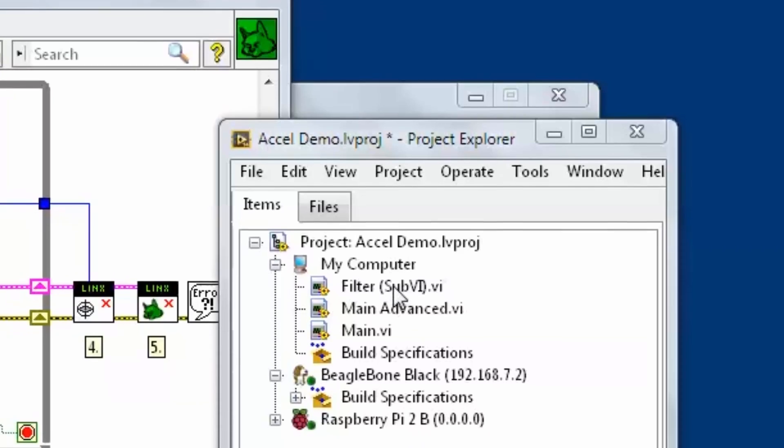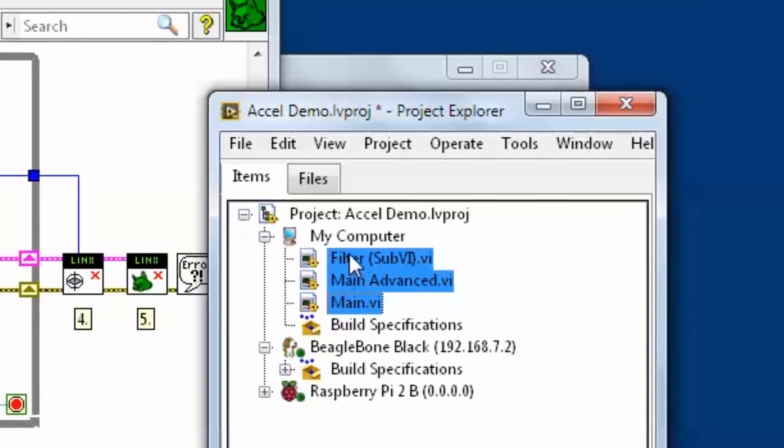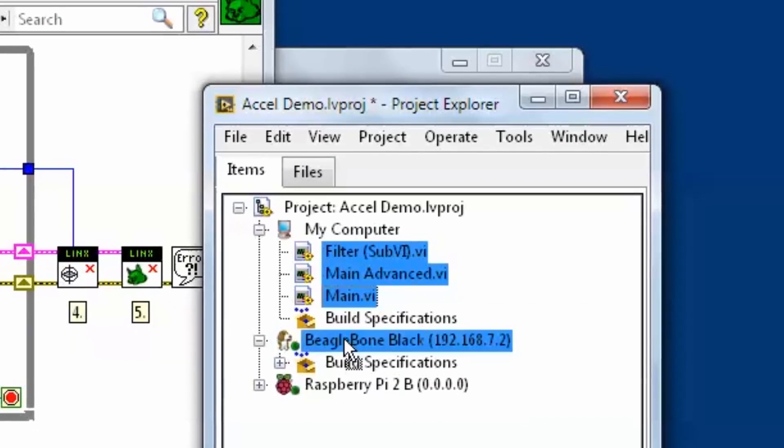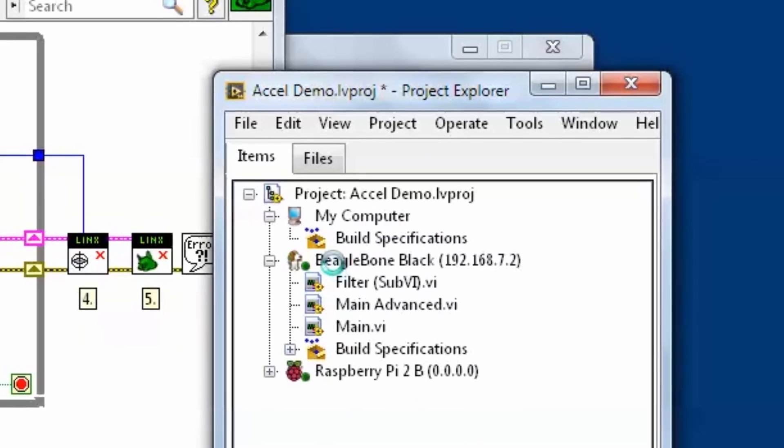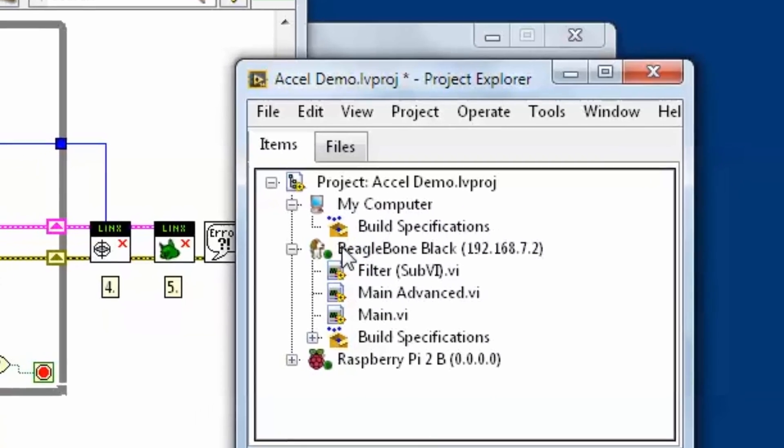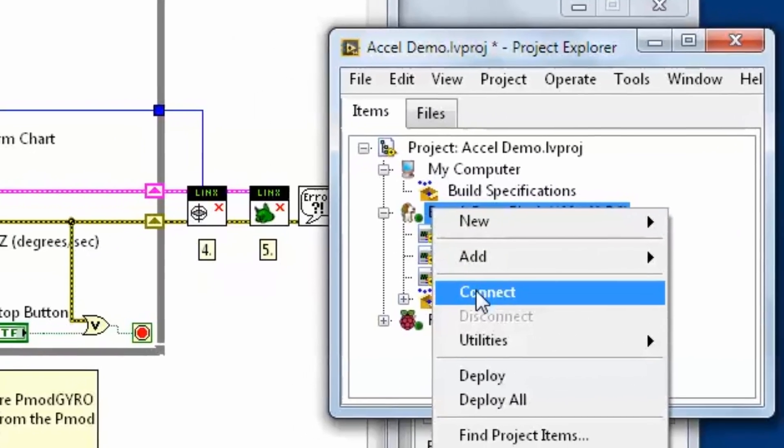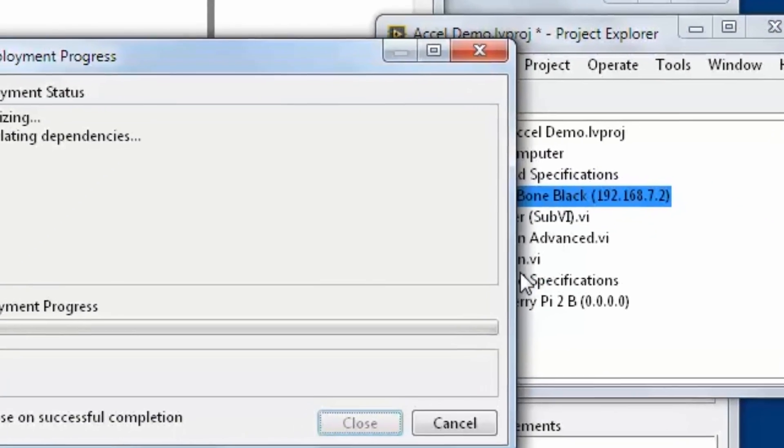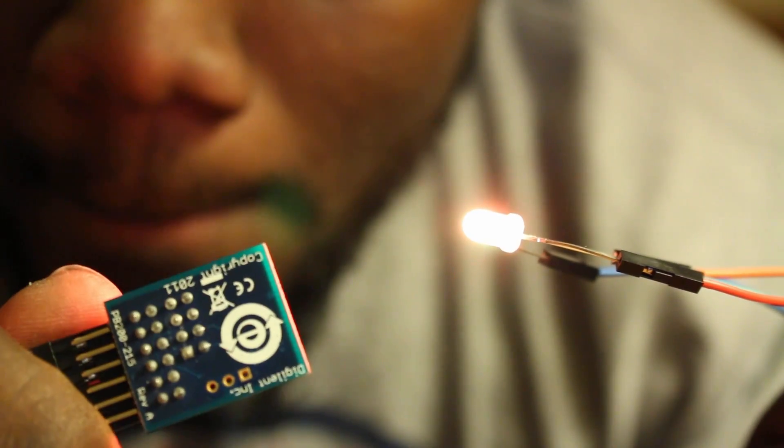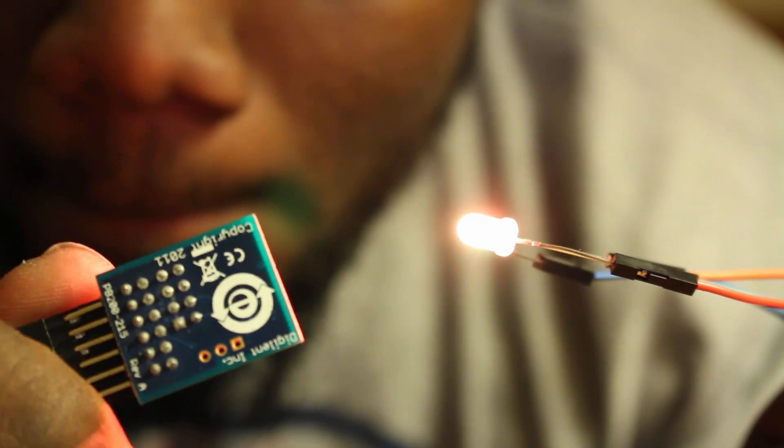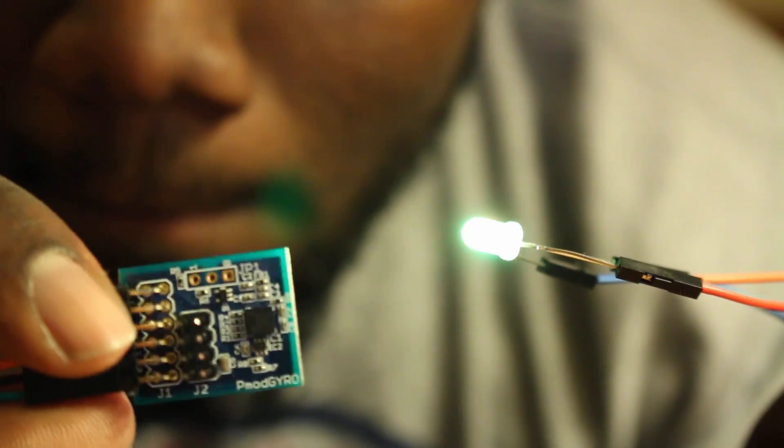What's really cool is Lynx still feels the same. You're really only making a change to the first VI. That means I can open up an example from before, make a couple changes, deploy it to this device, and be up and running right out of the box.